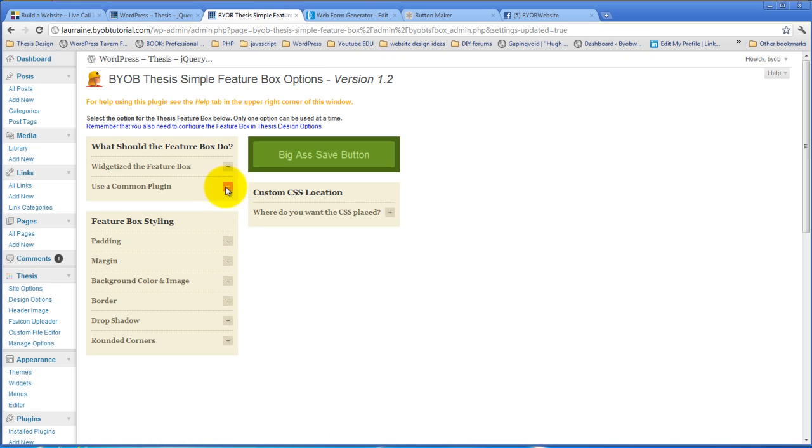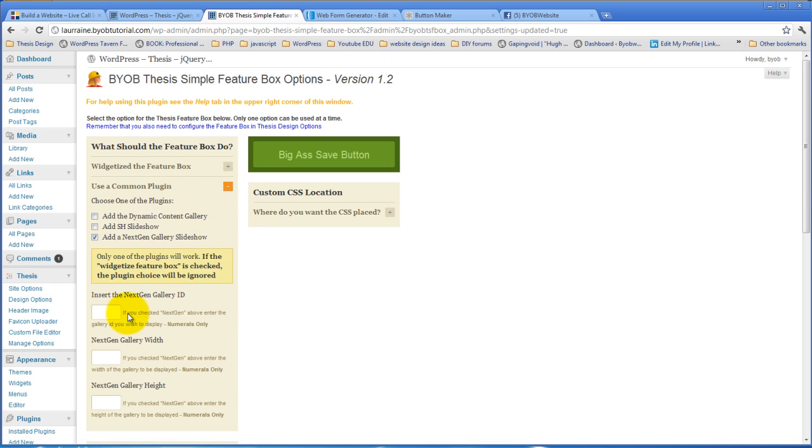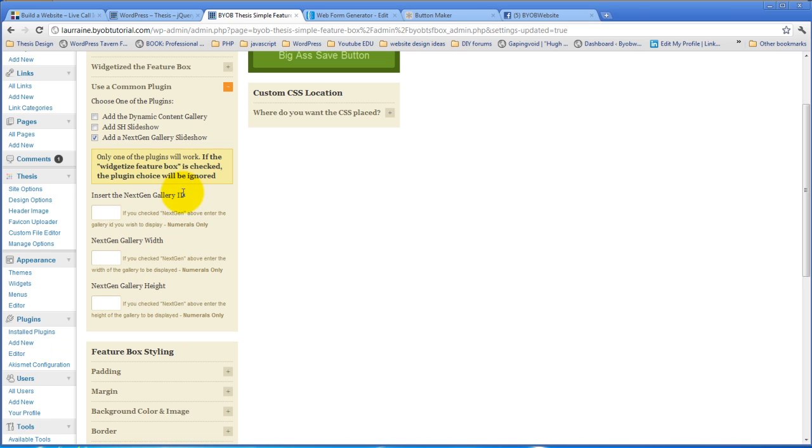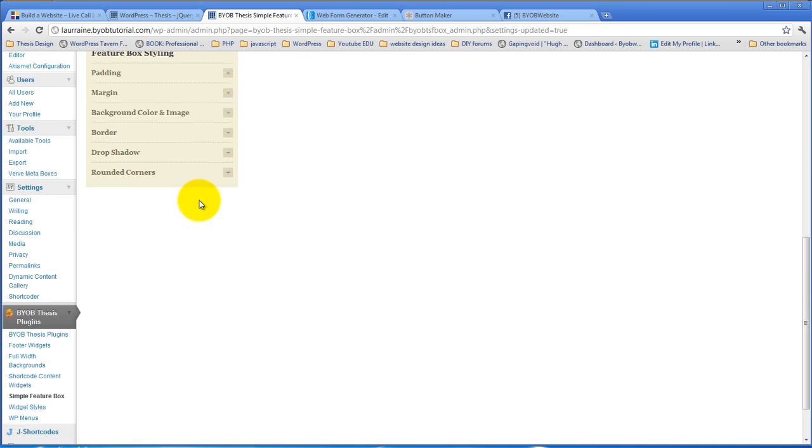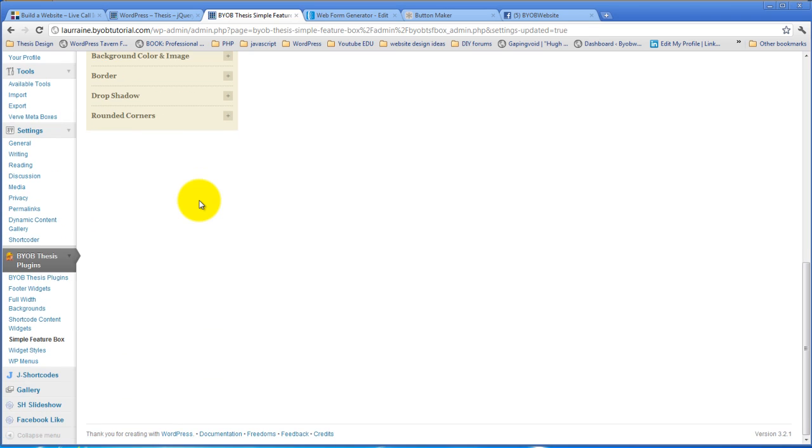And so I've got this section down here, insert the next-gen gallery ID, and then we can specify its width and its height. So at the moment, we've got to go find the next-gen gallery ID, and you're going to find that under the gallery.